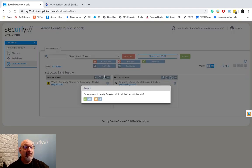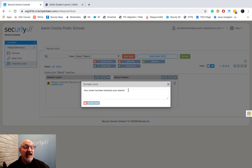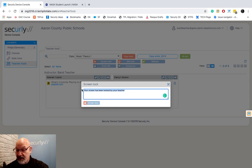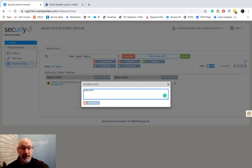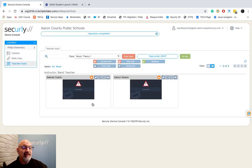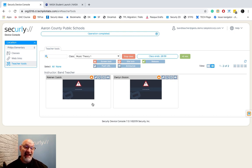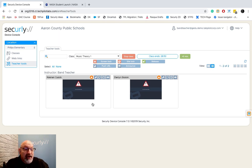I'm going to choose Screen Lock. Do I want to apply this to the whole class? I'll say yes. Then I can put in whatever message I want — I'll type 'Eyes Up' — and hit Screen Lock. You'll see those devices are now locked down. The Chromebook in front of me actually displays 'Eyes Up' with a big triangle. If a student tries to go to another URL, open a tab, or do anything, the blocked screen still comes up. They are locked out.